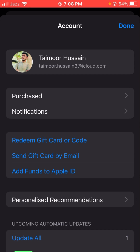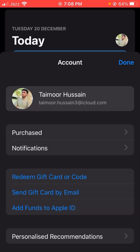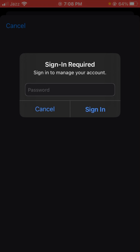After tapping on it, here you will see your iCloud account. Let's tap on it and wait a few seconds. Here you enter the password of your iCloud account, so I'm typing it right now. Let's tap on the Sign In option.